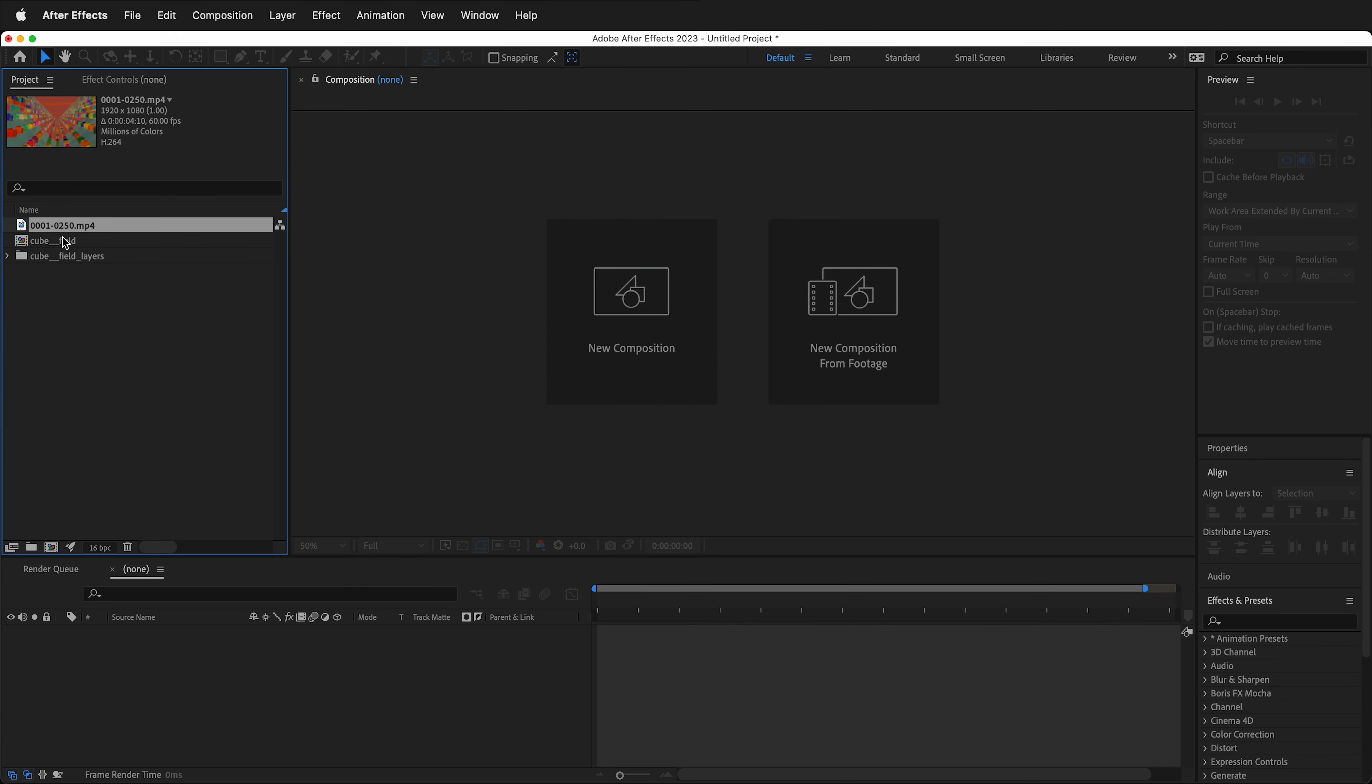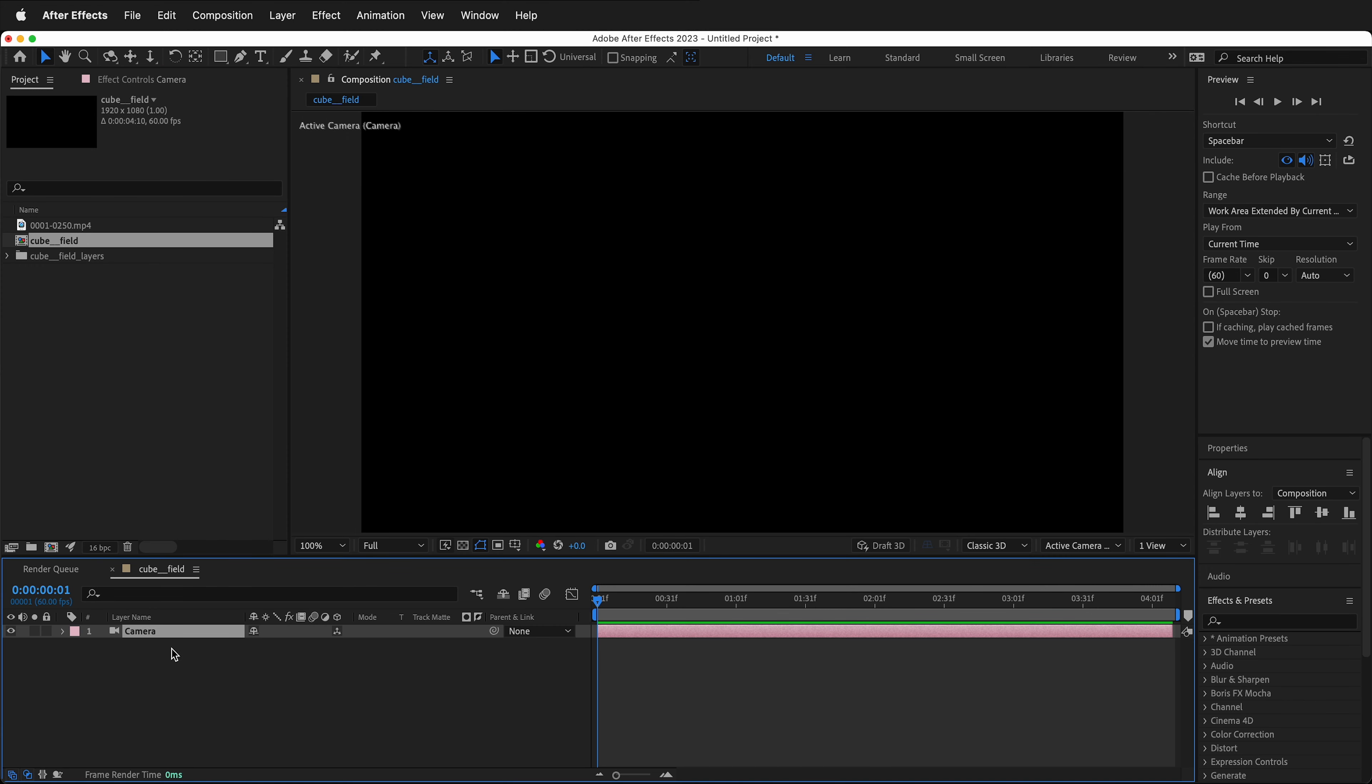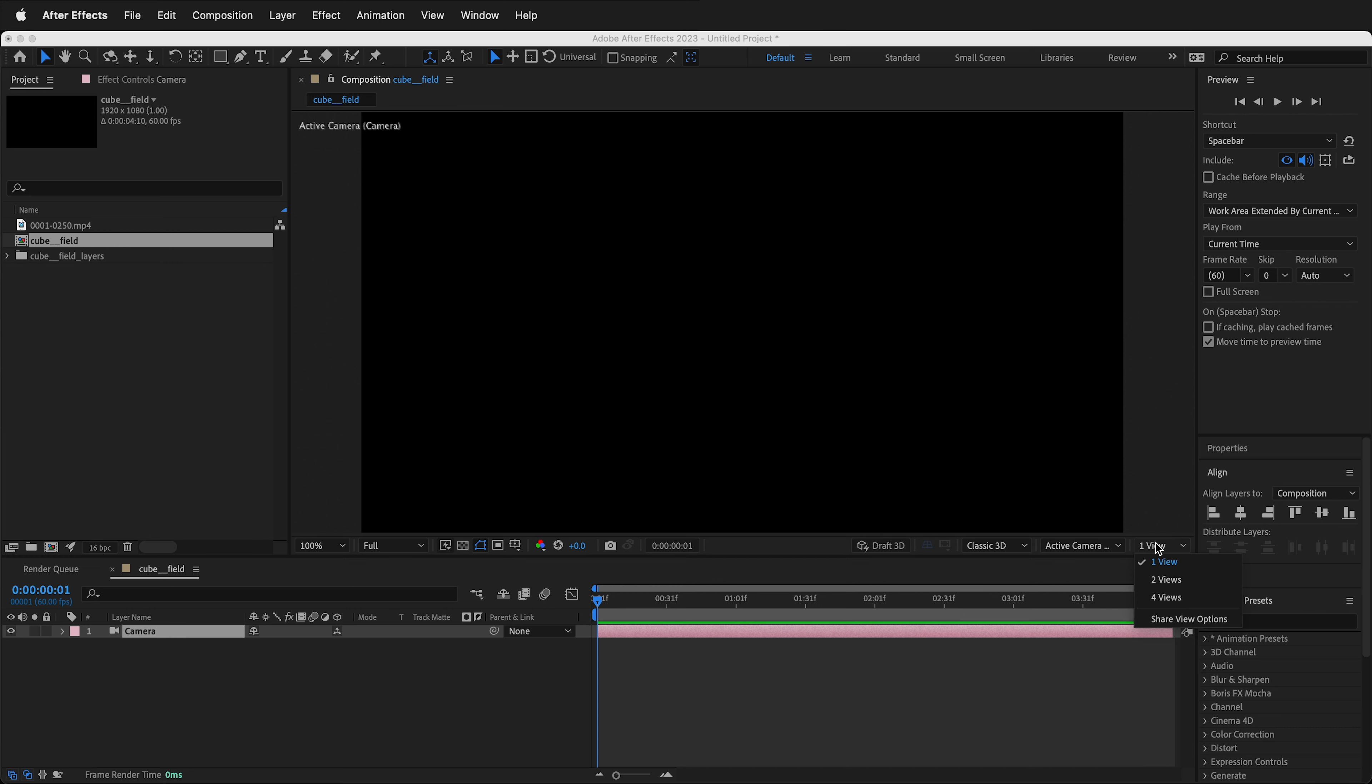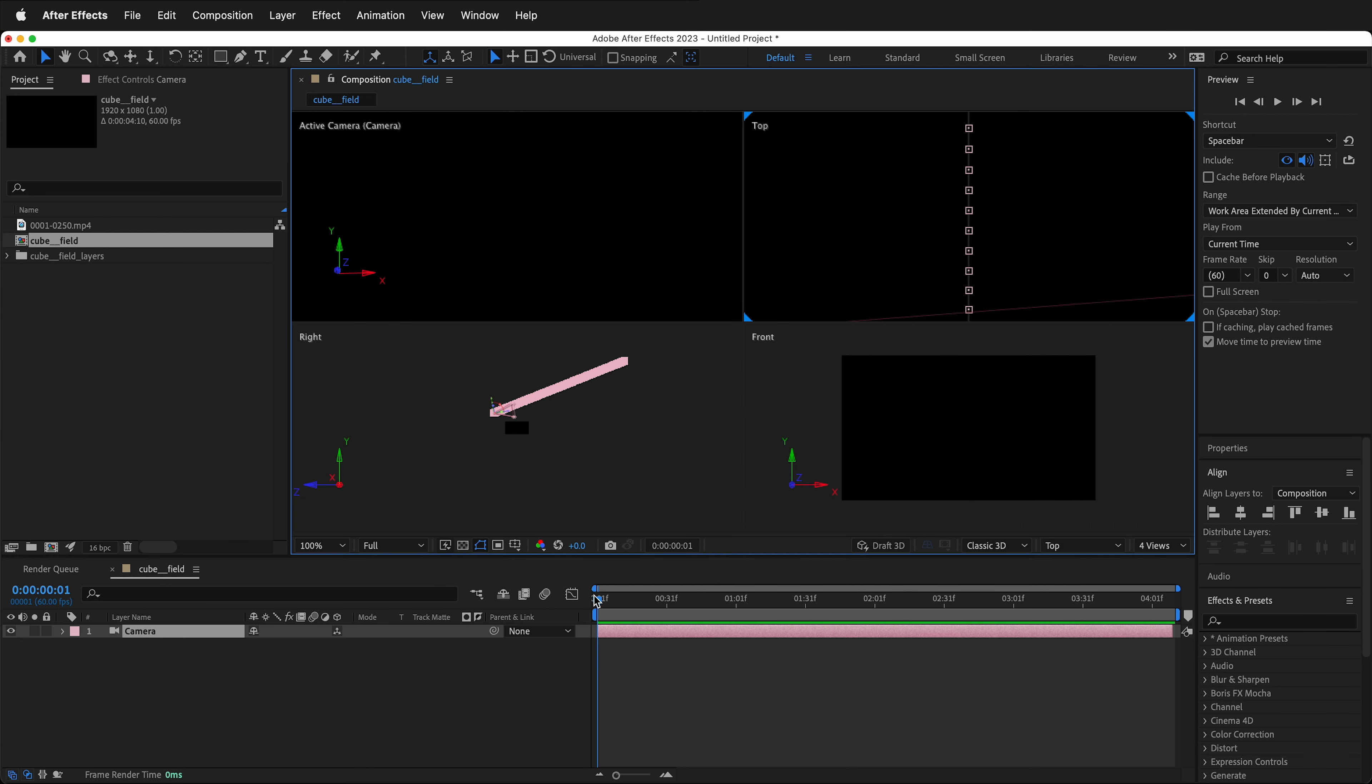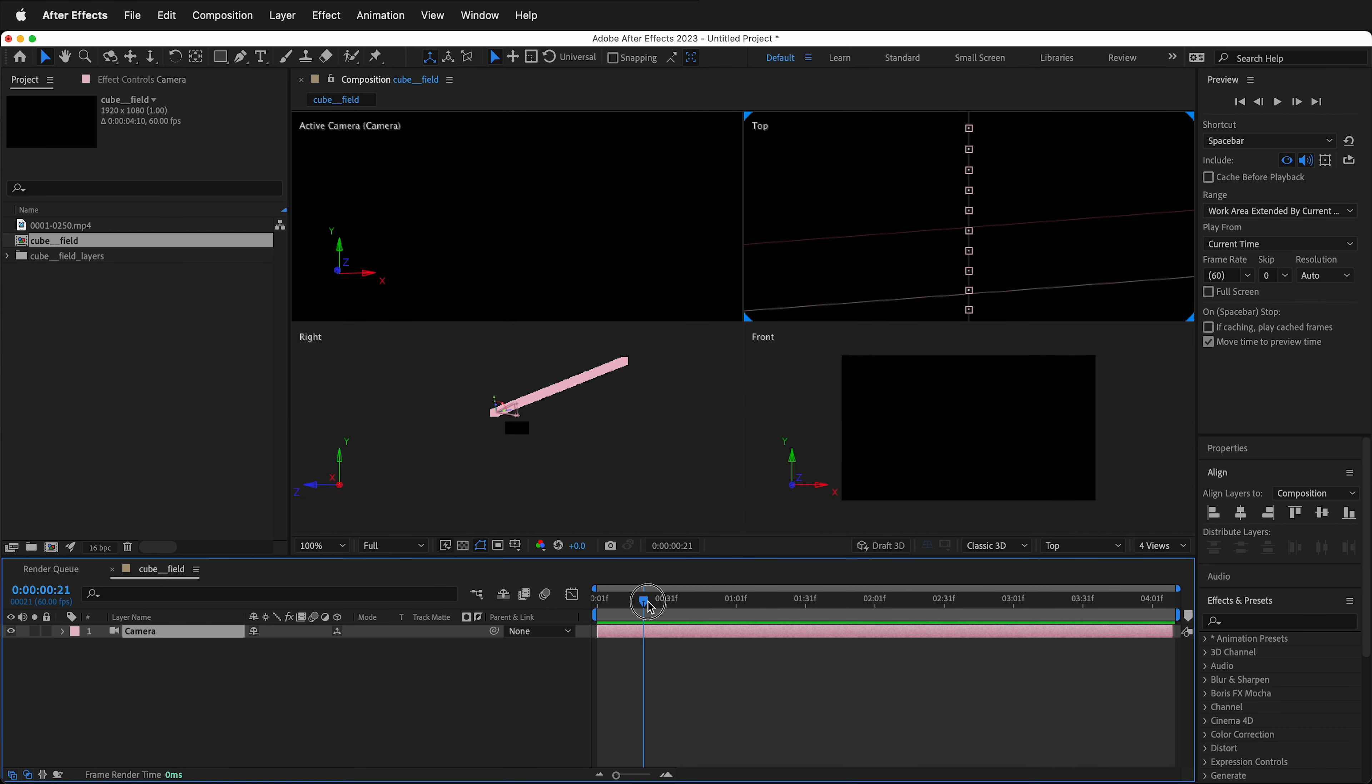This creates a composition. So we can double-click this composition, and it opens it in the timeline. Right now, there's nothing really to see. But if we click to Four Views, you can see that the camera is going along the keyframes, just like it did in Blender.